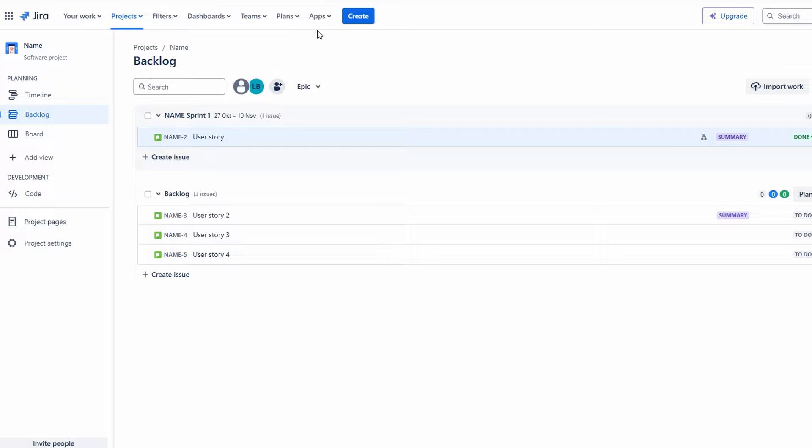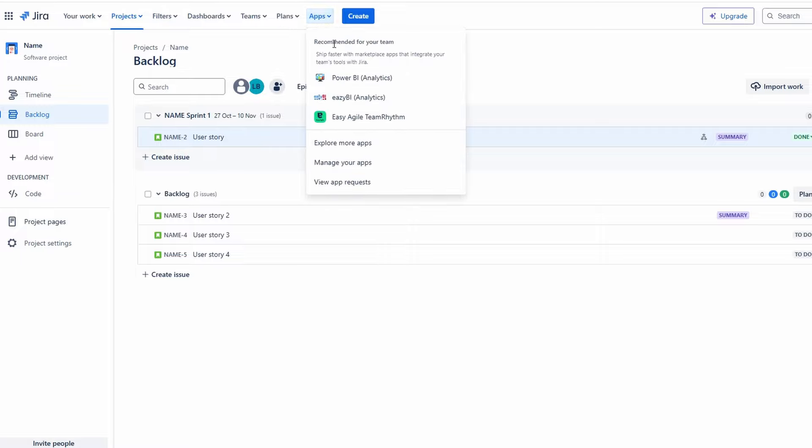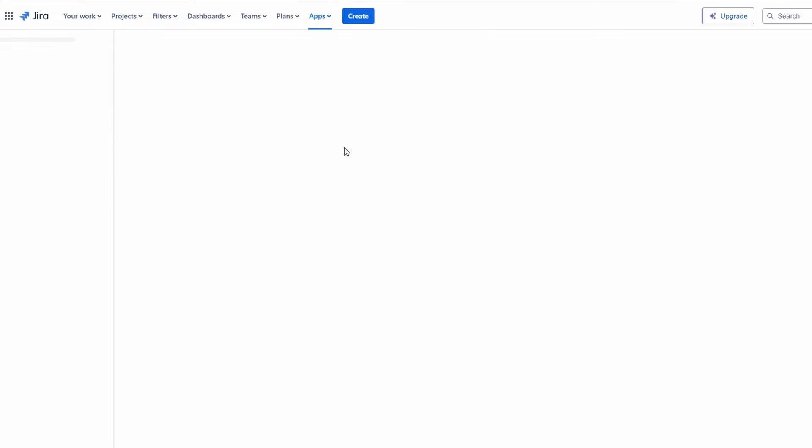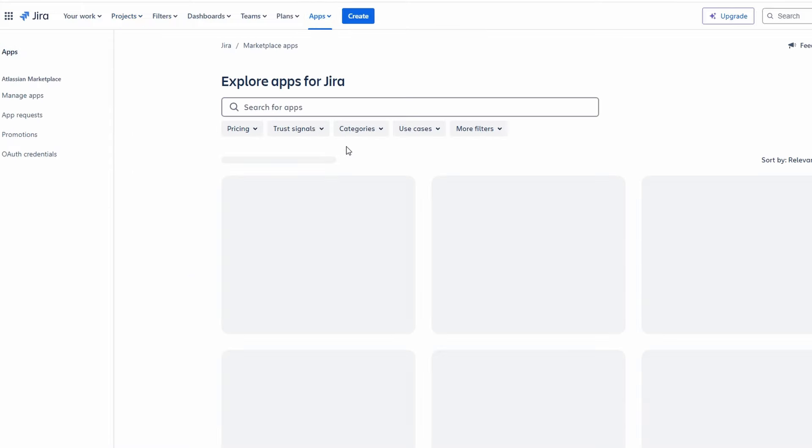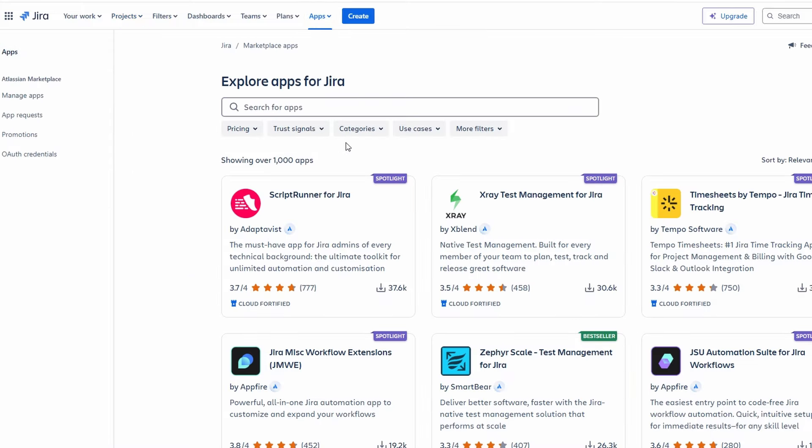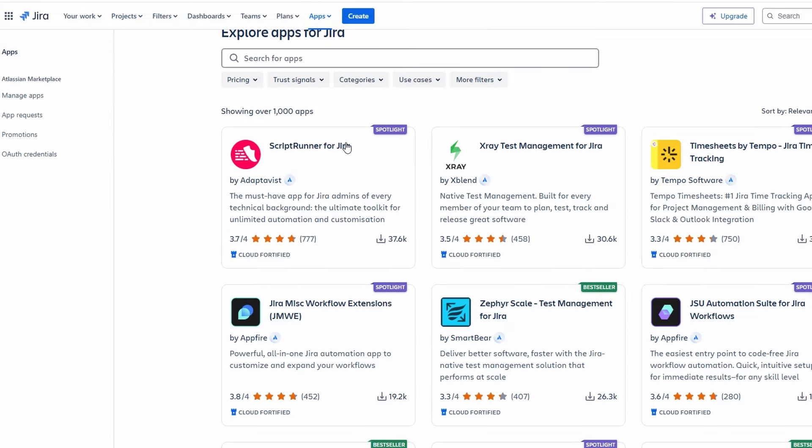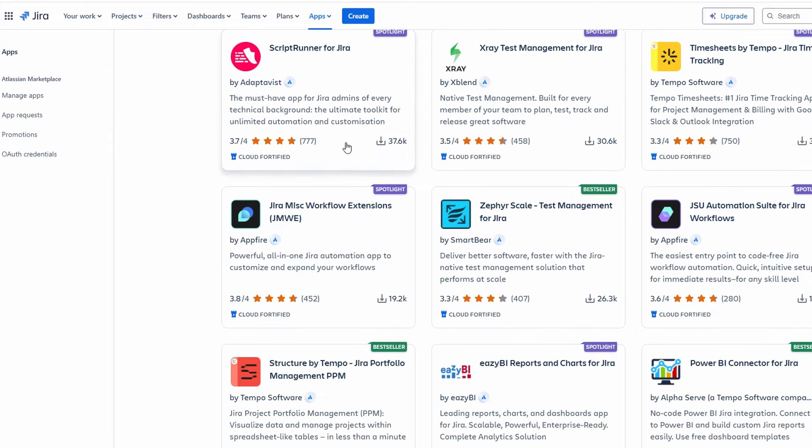One of Jira's strengths is its integration capabilities. You can enhance your Jira experience by adding various apps and tools. For example, integrating Slack allows for seamless communication, while GitHub integration helps manage code development tasks.